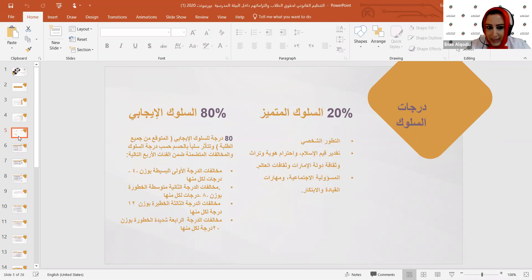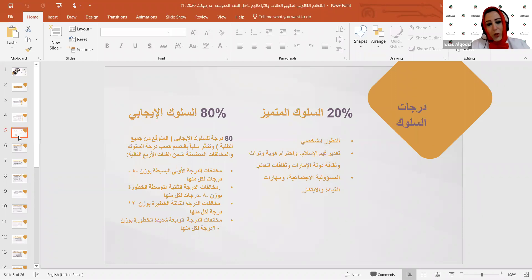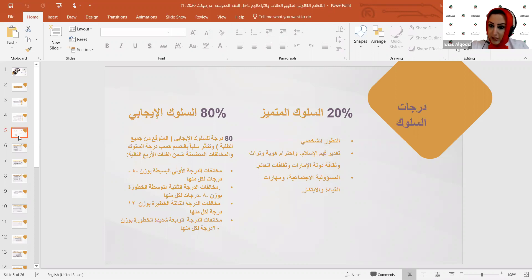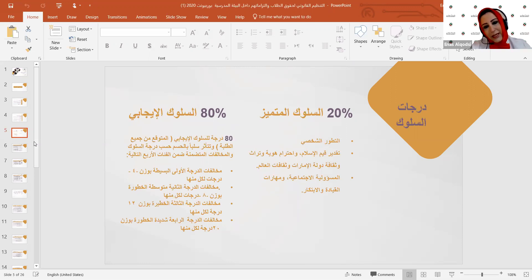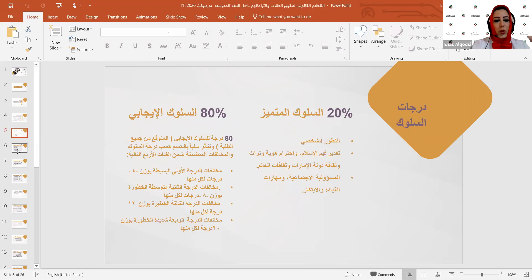المخالفات تُعالج ضمن أربع فئات: مخالفات درجة أولى بسيطة بوزن 4 درجات لكل مخالفة، مخالفات درجة ثانية متوسطة الخطورة بوزن 8 درجات، مخالفات درجة ثالثة خطيرة بحسم 12 درجة، ومخالفات درجة رابعة شديدة الخطورة بحسم 20 درجة.